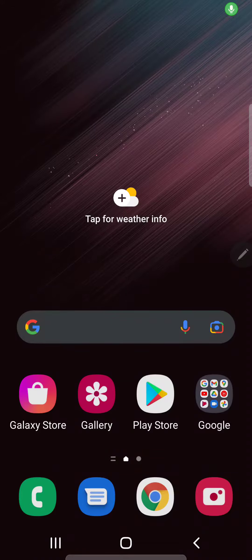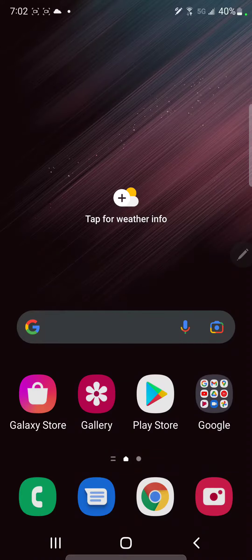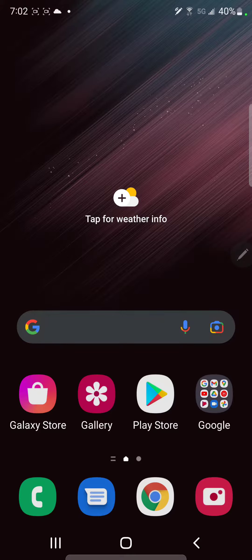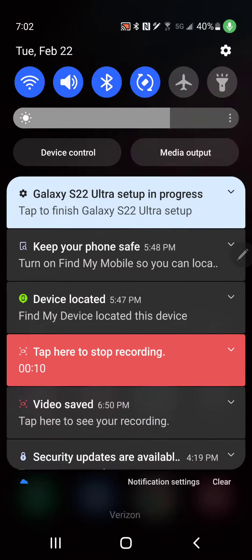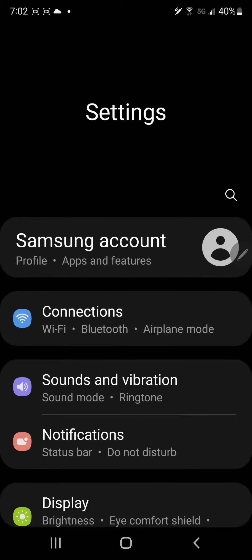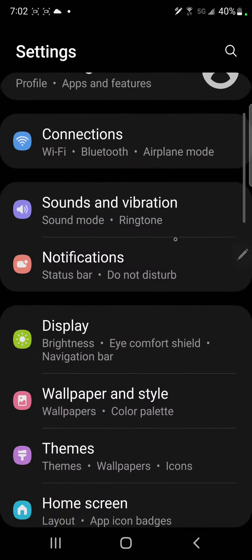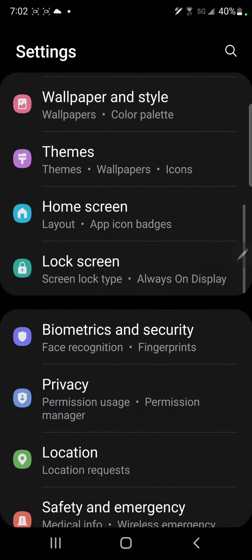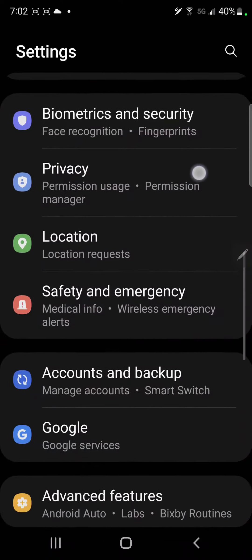So if you've got the Verizon version of the S22, you're going to want to go into apps settings, go into apps